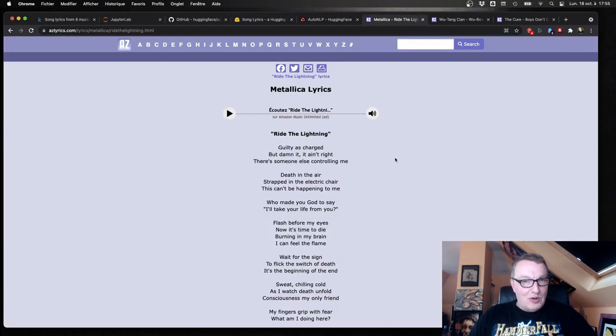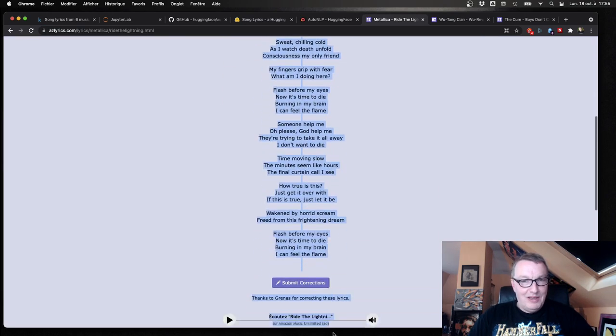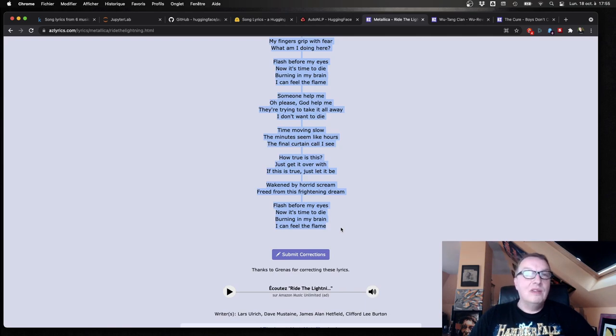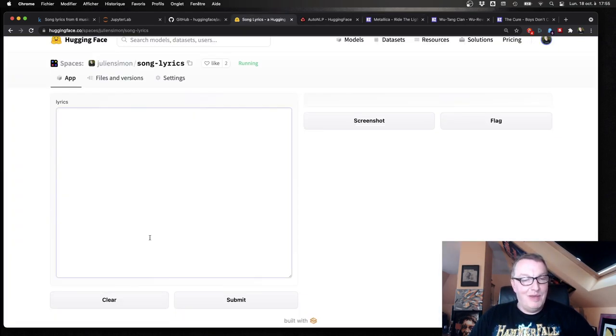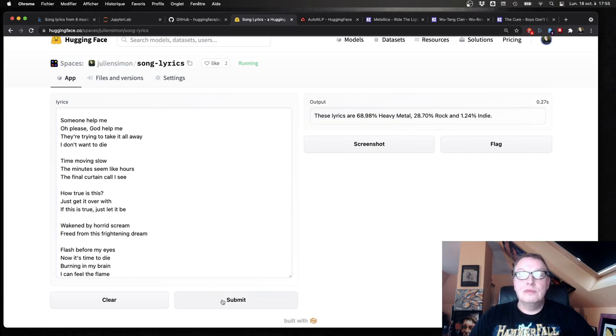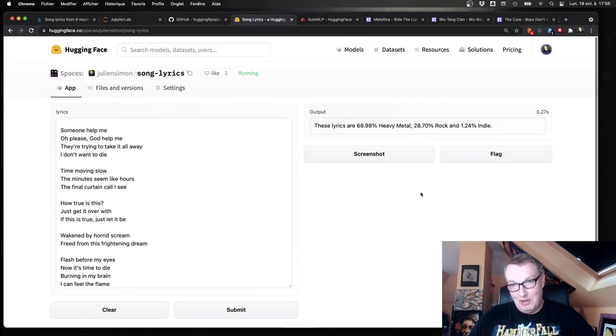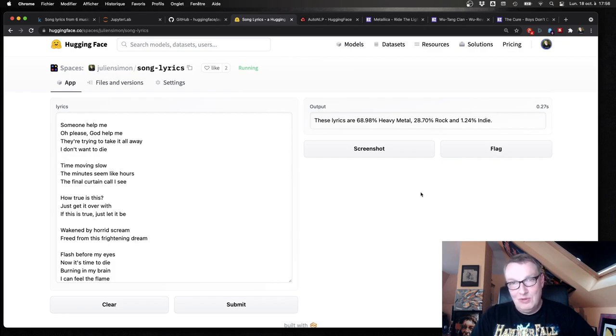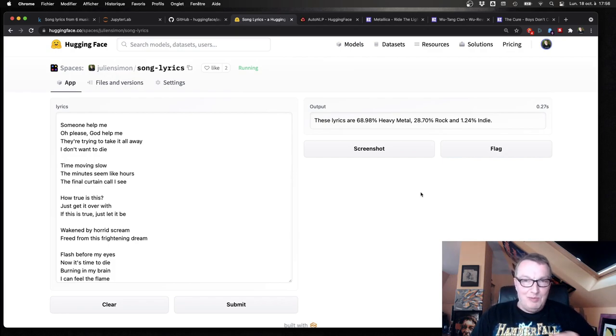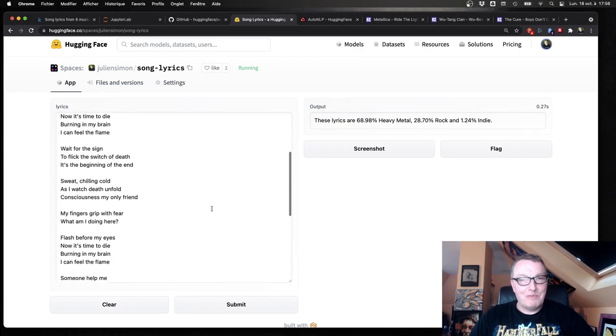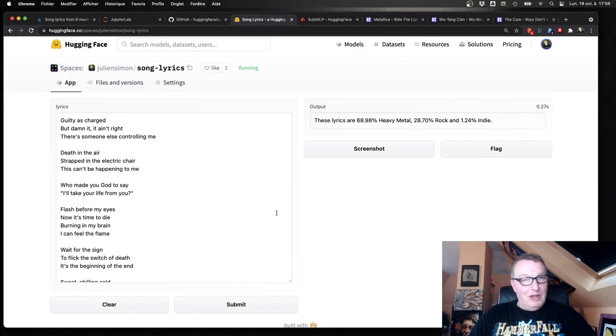And last but not least, we're going to try Metallica. Ride The Lightning. One of my favorite songs. And hopefully, this is heavy metal. Yep. About 70% heavy metal. 28% rock. Fine. So I didn't have any subgenres of metal. So those of you who are screaming, oh, but it's thrash metal. Yeah. You're right. But heavy metal is the closest thing I have in my set.